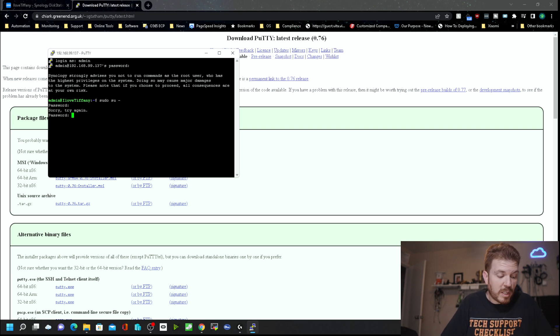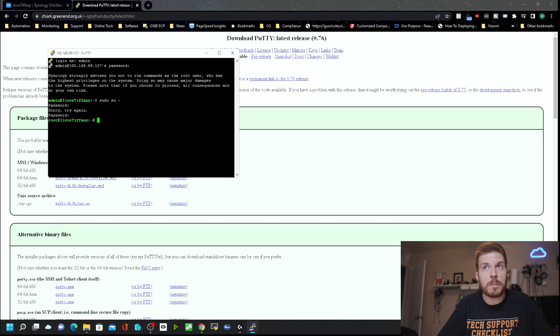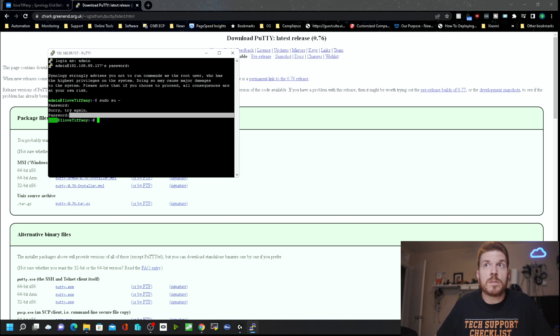Type in your password — helps if you type it in correctly. There we go. Now you are root instead of the previous user.